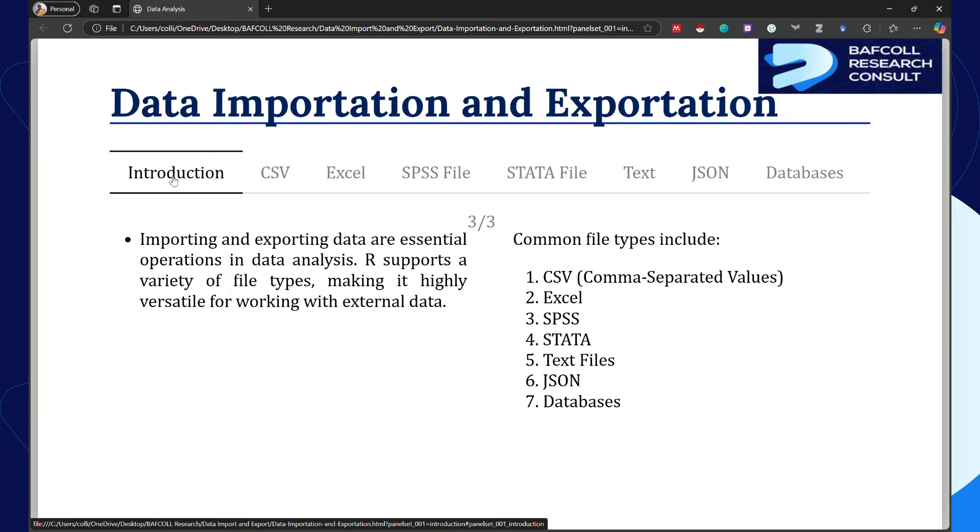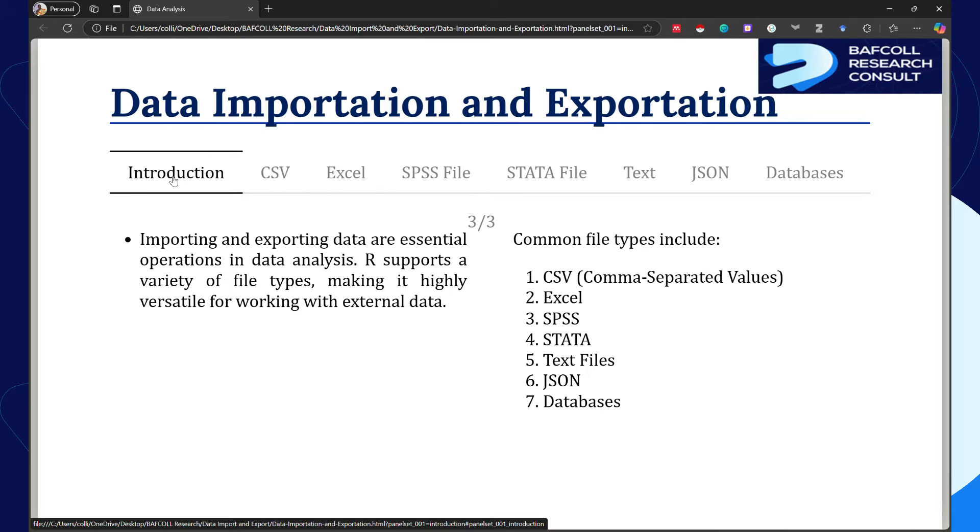After doing your analysis in R, you may also need to export your processed data for use in reports, sharing it with your colleagues, or even further analysis in some other software. R provides a range of functions to handle the import and export of data, enabling a smooth workflow for data analysts and researchers.